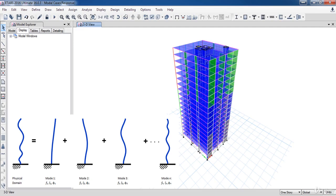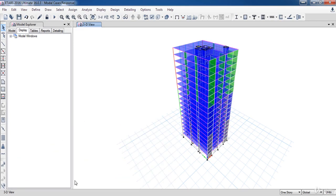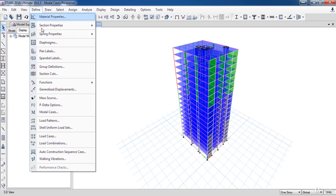So the response spectrum analysis will combine all these mode cases to obtain a single response for the structure. So we need to define the modal cases in ETABS. To do that, go to the Define menu, then click on Modal Cases.